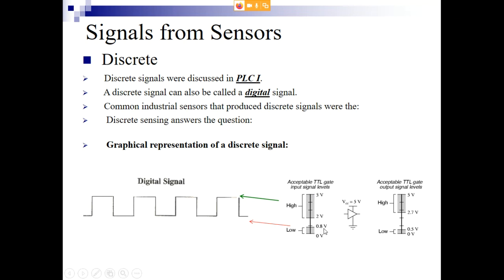Anything below 0.8 volts is considered a zero. Then there's the range between 0.8 volts and two volts — that's no man's land, the DMZ. You never want to be in there. As technicians, we mostly don't have to worry about it — these are design concerns — but we may run into this situation.